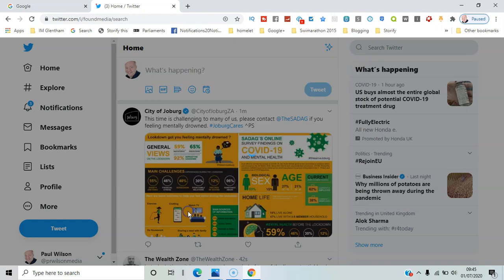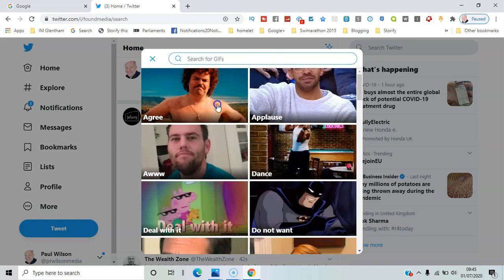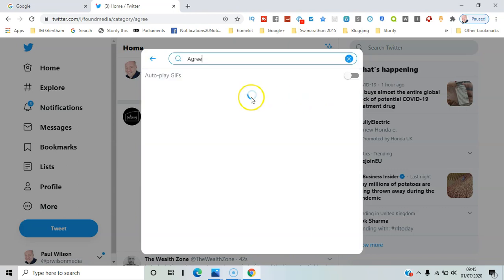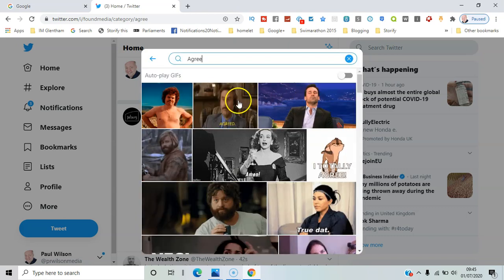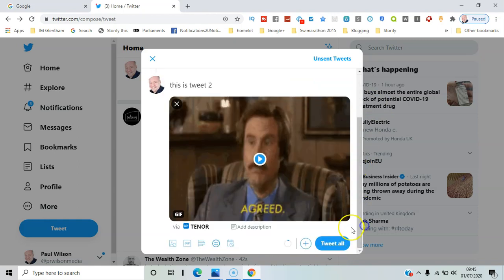Let's say GIF, choose one of these, and then say tweet all.